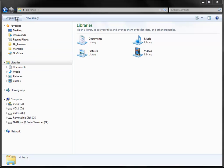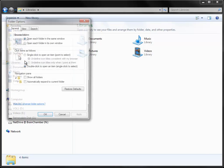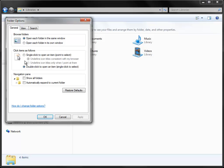Go to Organize, then Folder and Search Options, and then click on the View tab.